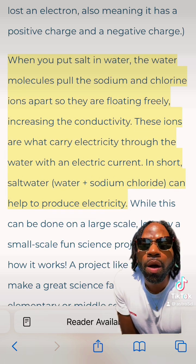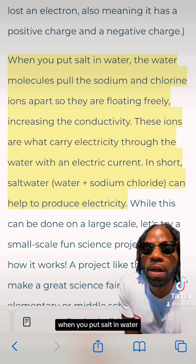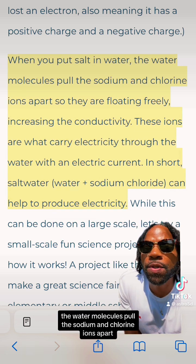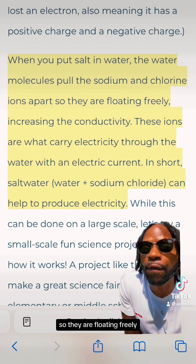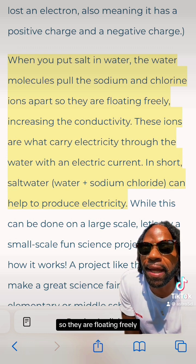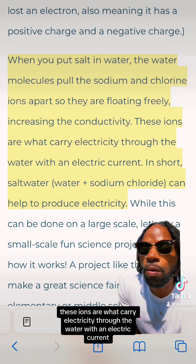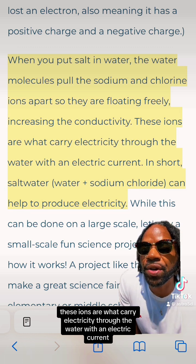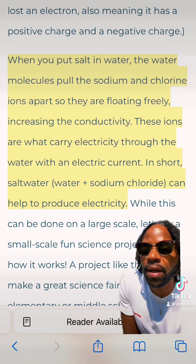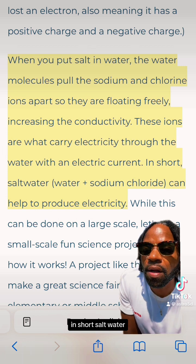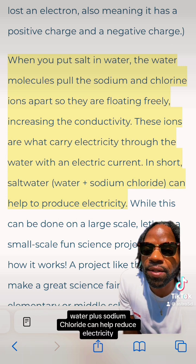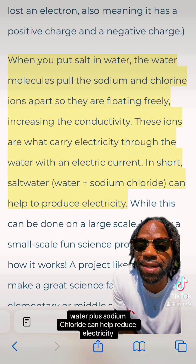When you put salt in water, the water molecules pull the sodium and chlorine ions apart so they are floating freely, increasing the conductivity. These ions are what carry electricity through the water. In short, salt water — water plus sodium chloride — can help conduct electricity.